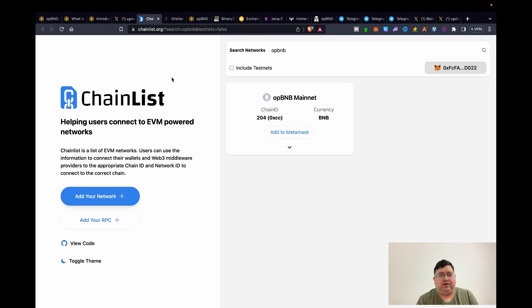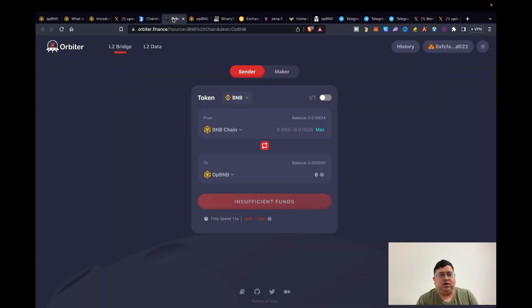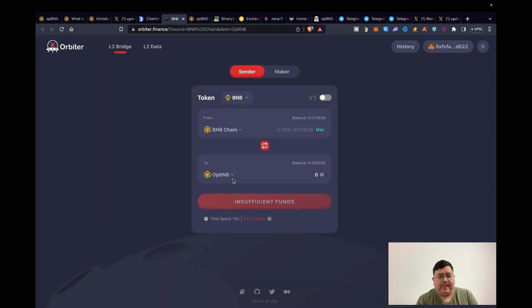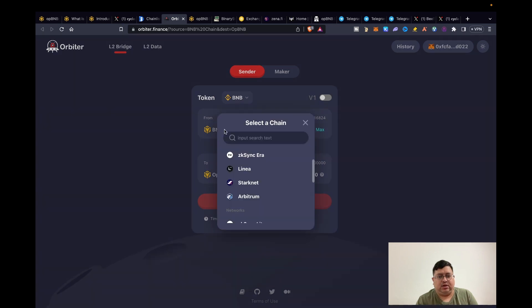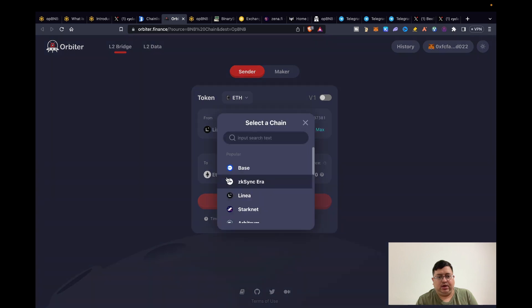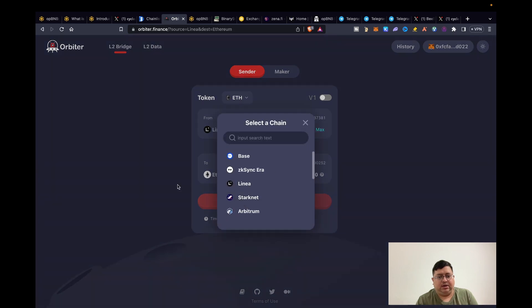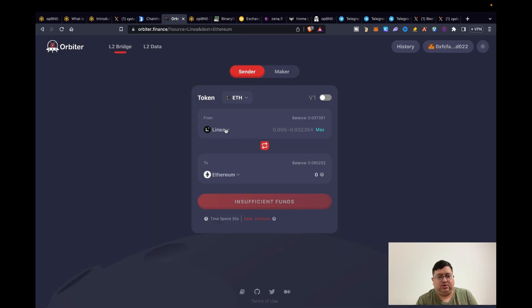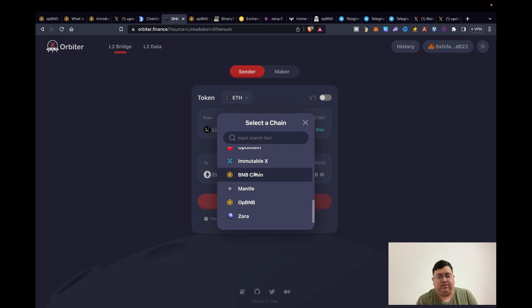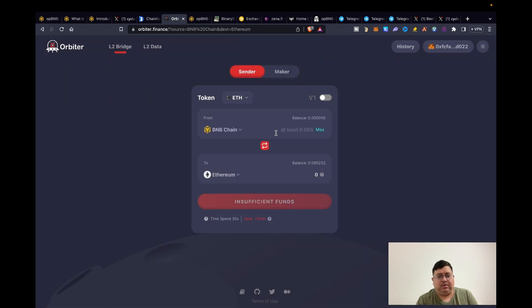This is one of the bridges you can use. You need to choose BNB chain to be able to even get opBNB. So if you choose, let's say Linea, you're not even going to be able to get opBNB guys. Just FYI, just in case you don't see it, it might confuse you. So make sure you choose BNB chain.